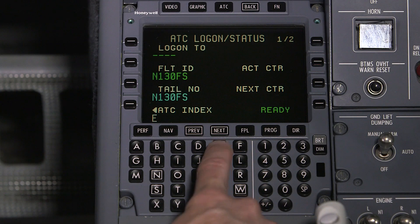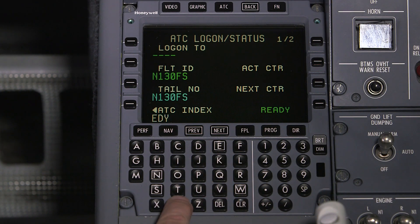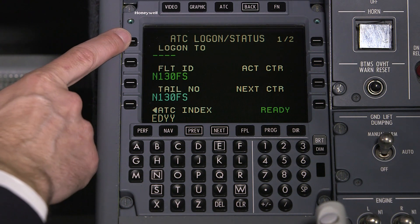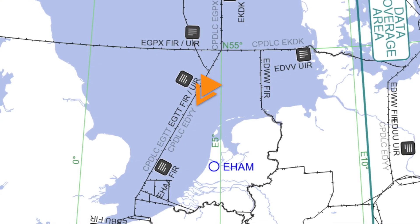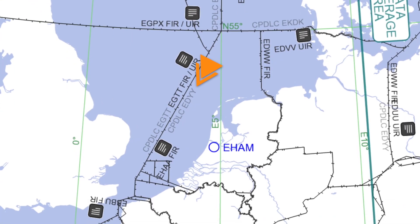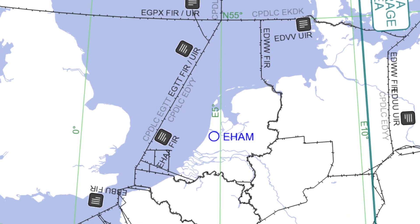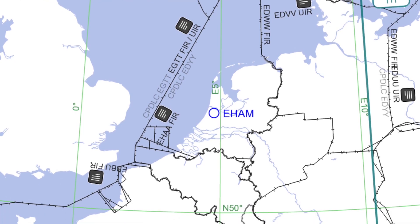Instead of a radio frequency, air traffic service centers that use CPDLC are assigned a four-letter logon identifier. The logon ID can be found on an enroute chart, which also tells pilots what data link services are offered by the ATSC.